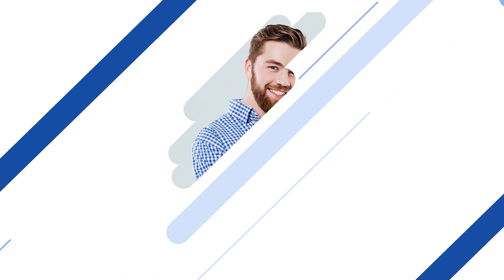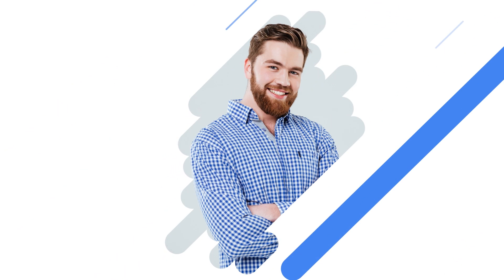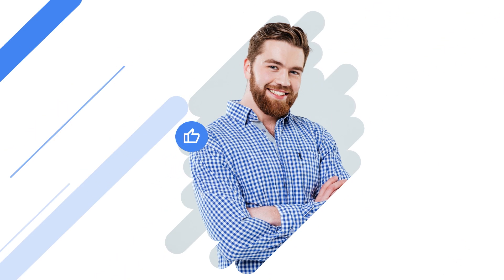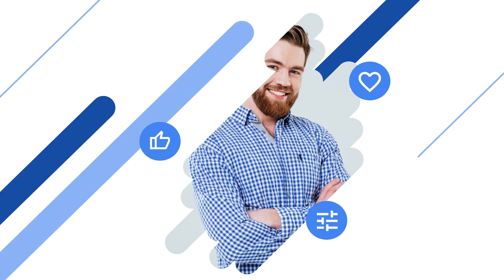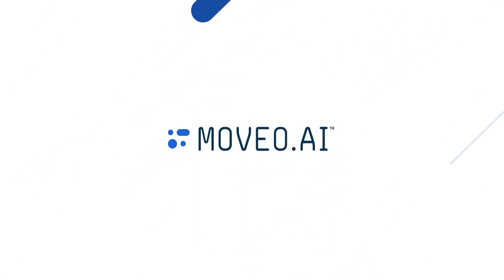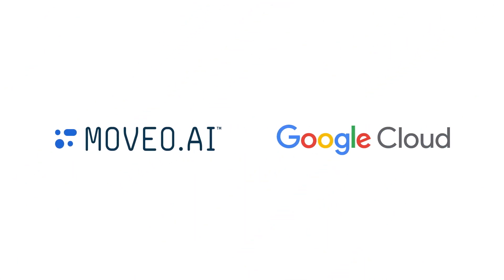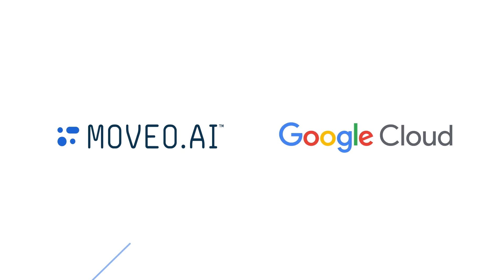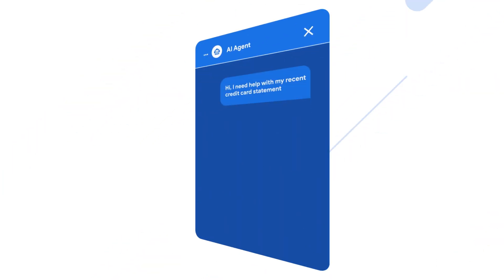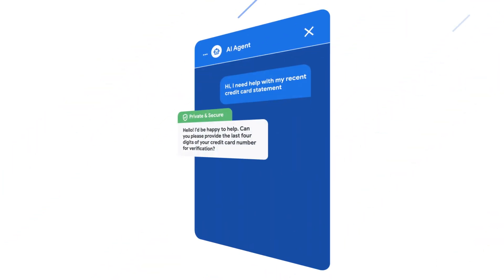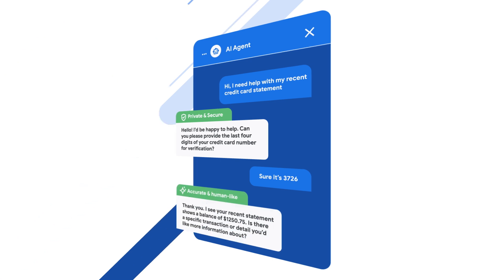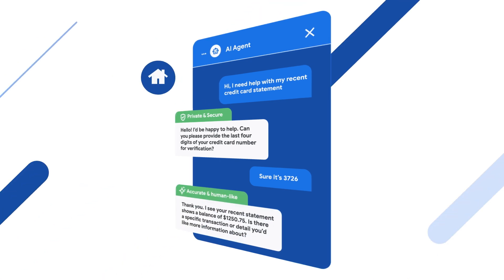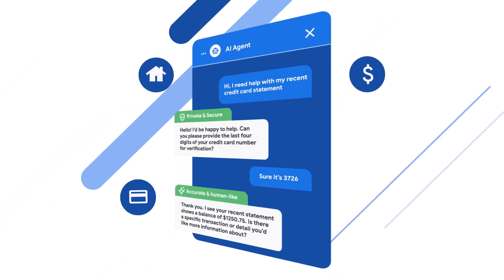Imagine exceeding customer expectations and driving loyalty in a hyper-personalized way. Moveo AI is a revolutionary Google Cloud-hosted conversational AI platform designed to drive engagement and revenue for the financial services industry.